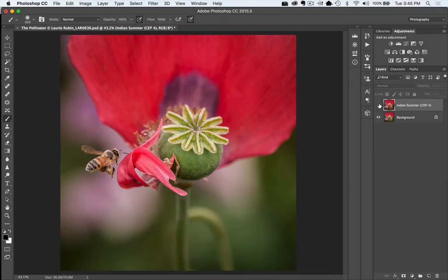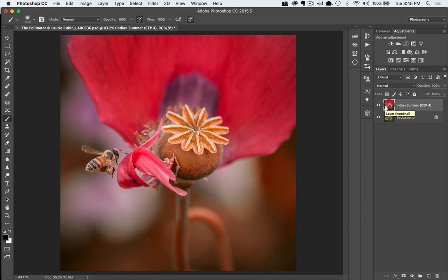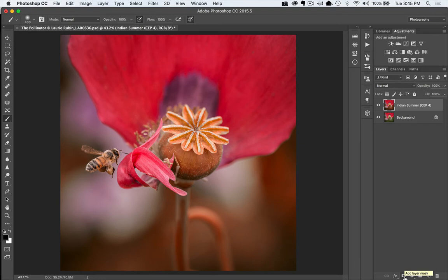You can see there's before and there's after. Now you want to make sure that the layer with the Color Effects Pro filter is actually selected. Go down at the bottom here and select Add Layer Mask. OK, so you should see this layer mask right here.